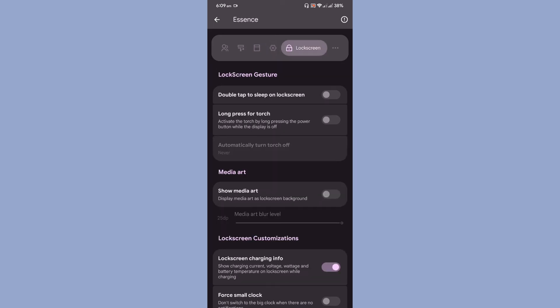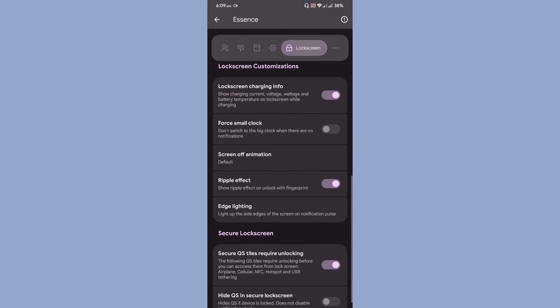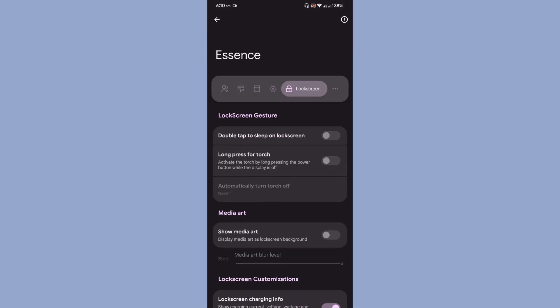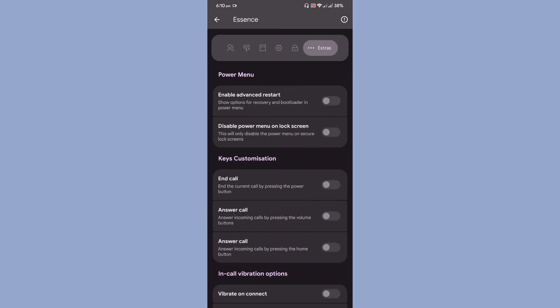Then lock screen, you have the standard lock screen options that are available over here. There is nothing new or nothing better that is being added onto the ROM. These are the standard options.